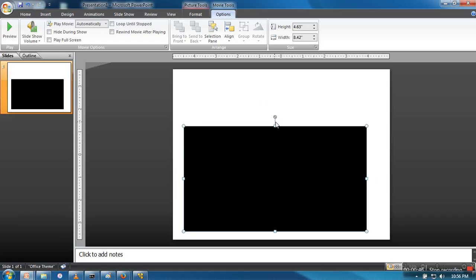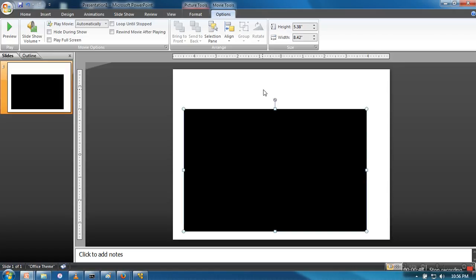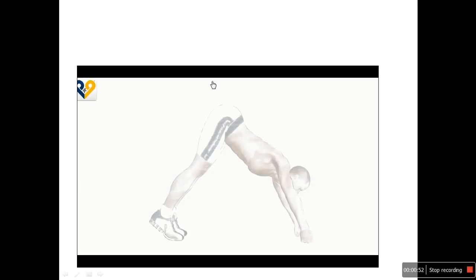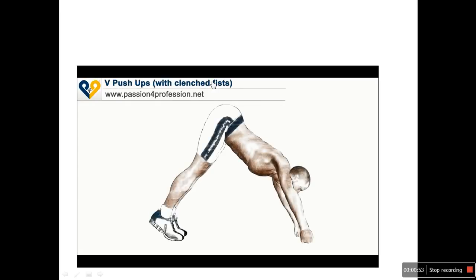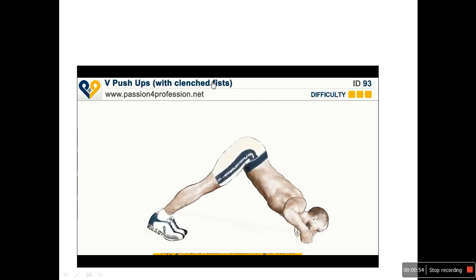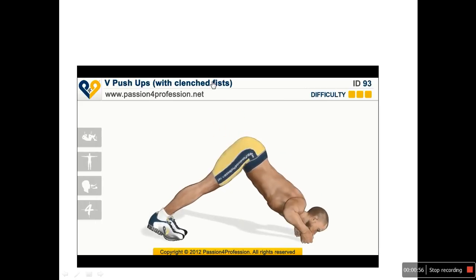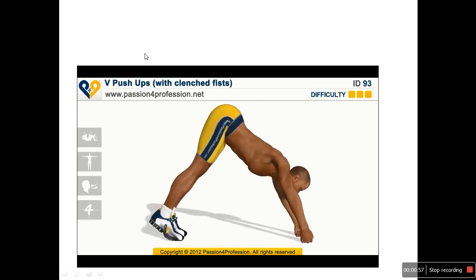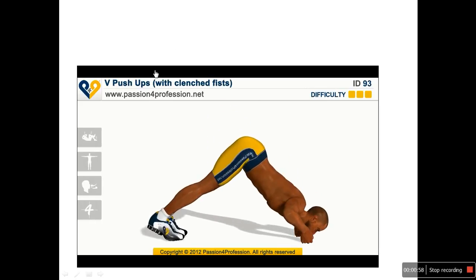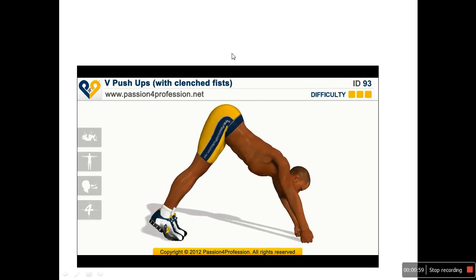If you want to write some text here, you can write. So when we go for presentation for this slide, it will automatically start. This movie will be started when you move to this slide.